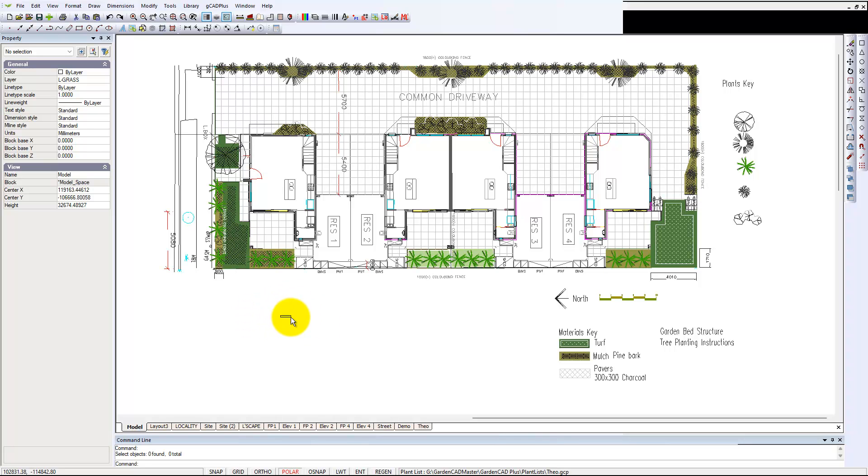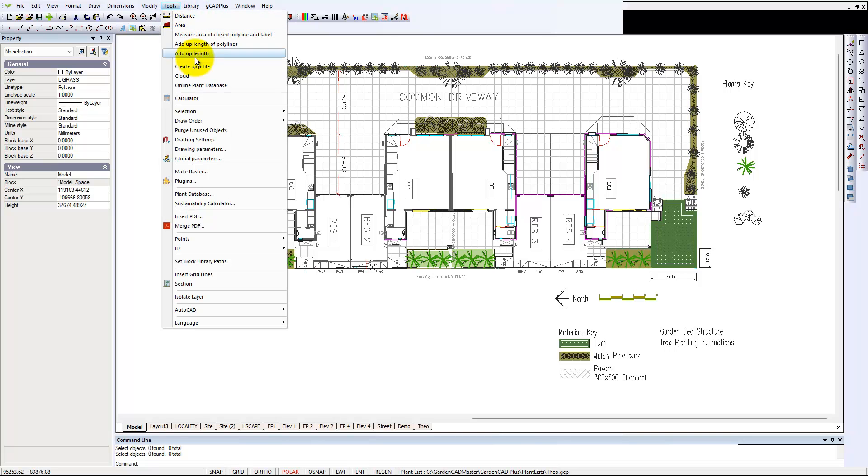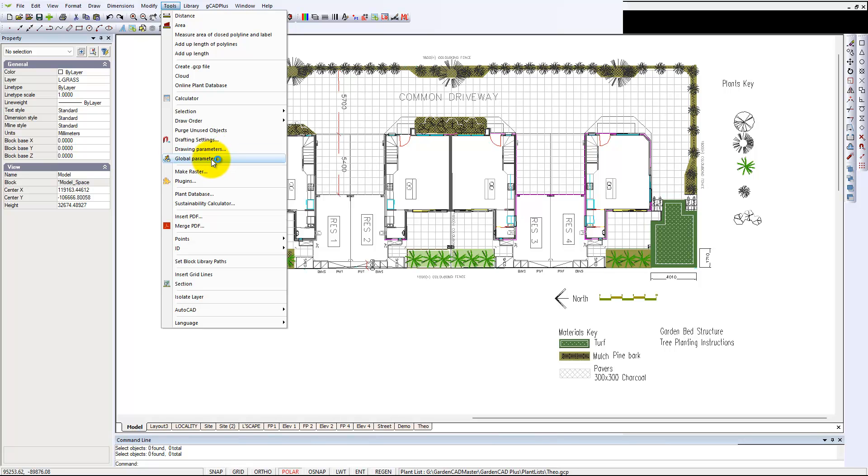Can you see, gCAD Plus is behaving quite normally, but its cursor is no longer that crosshair. If we go back to the settings again, it's the global parameters, not the drawing parameters. Drawing parameters just apply to this drawing, but we're interested in the crosshair.